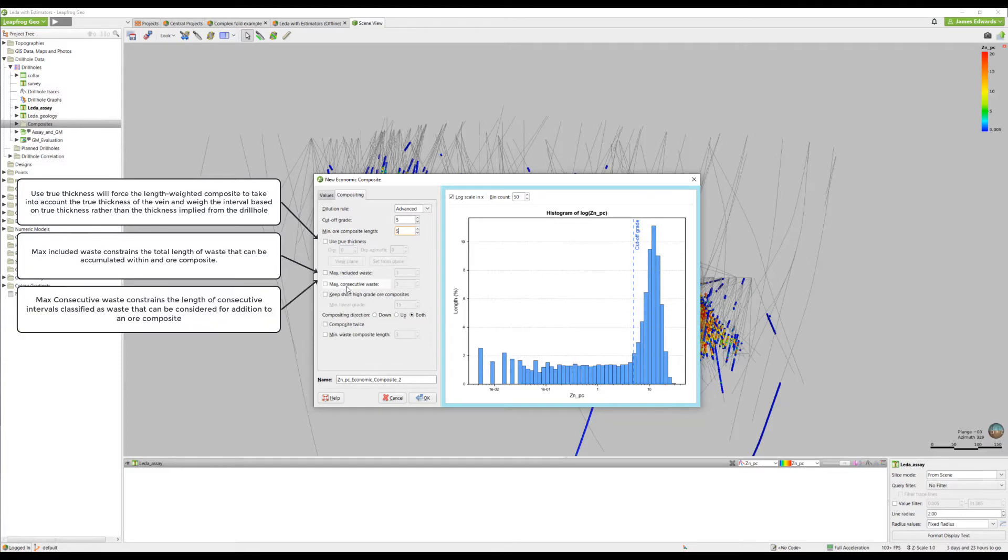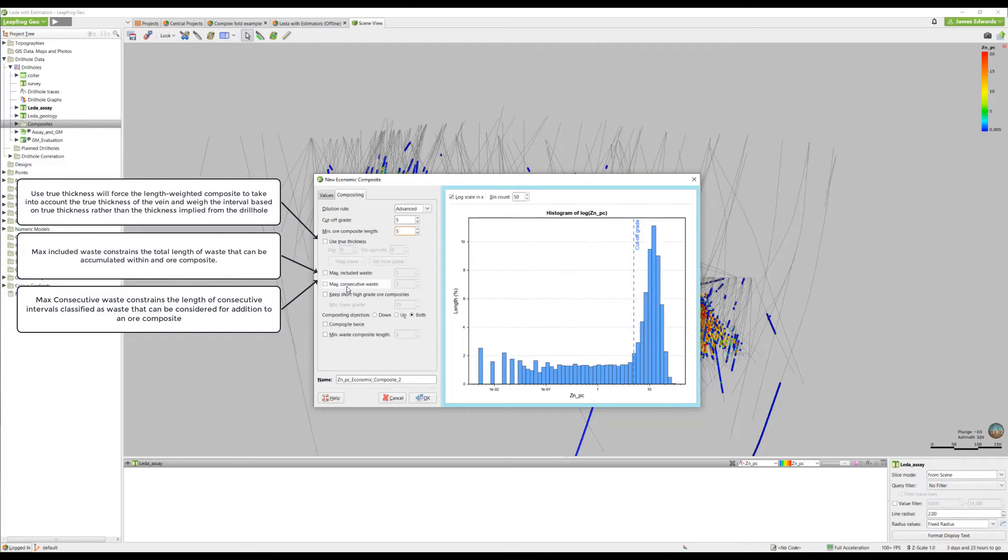Max consecutive waste is an optional threshold for basic and advanced dilution rules, but it is required for the advanced plus. It constrains the length of the consecutive intervals classified as waste that can be considered for addition to an ore composite.